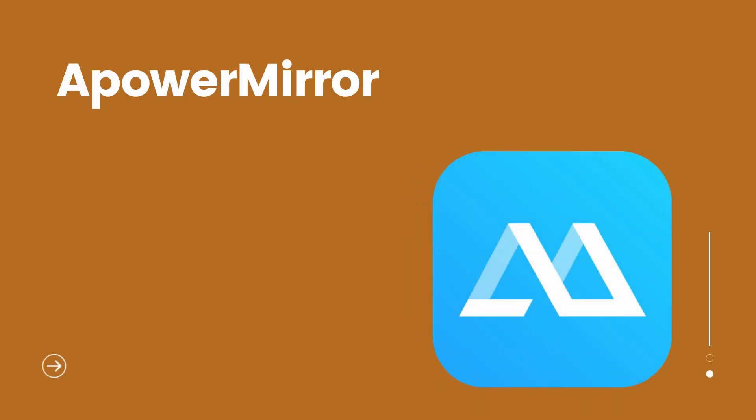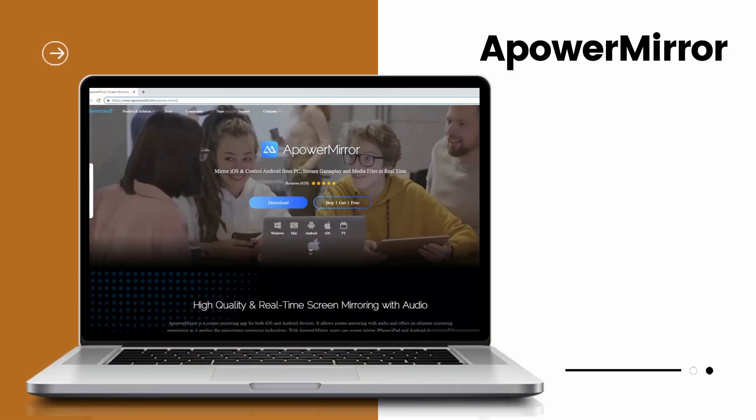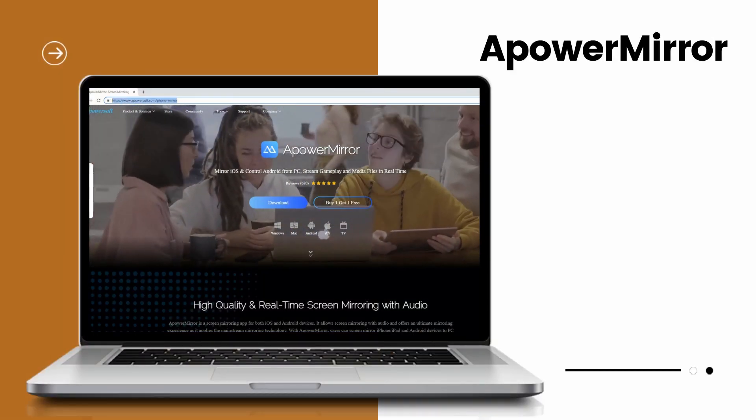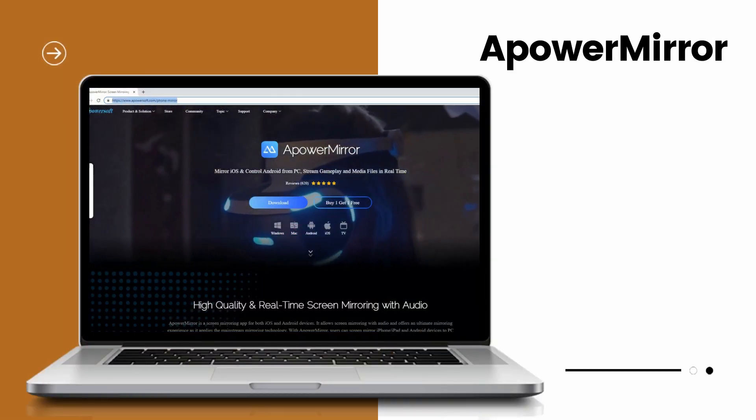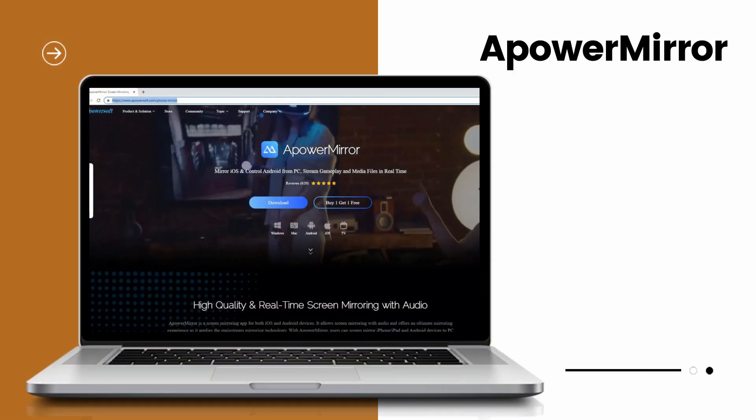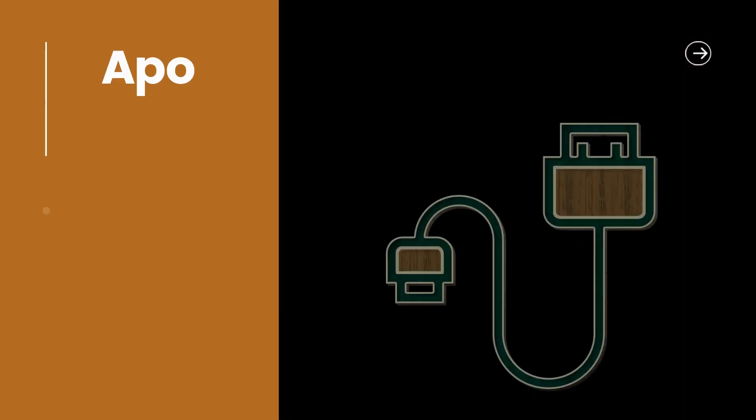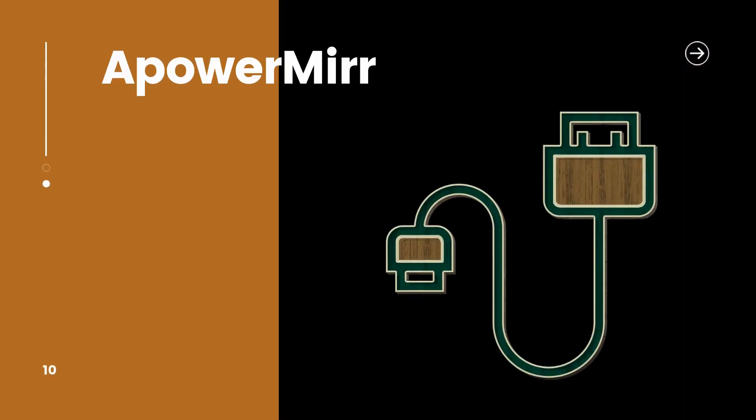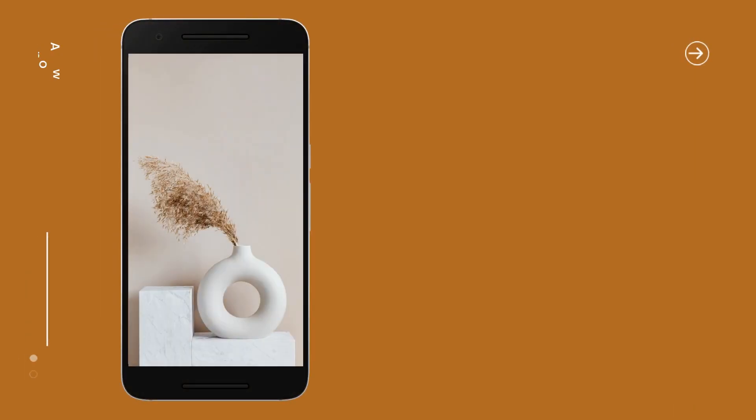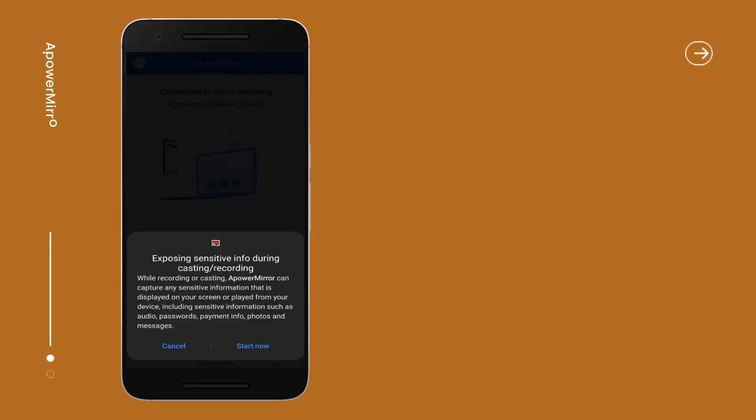First, we need to use Power Mirror. Download and install Power Mirror on your computer. Get your USB cable and connect your Android device to the PC. Click start now on your Android to begin mirroring Android to PC.